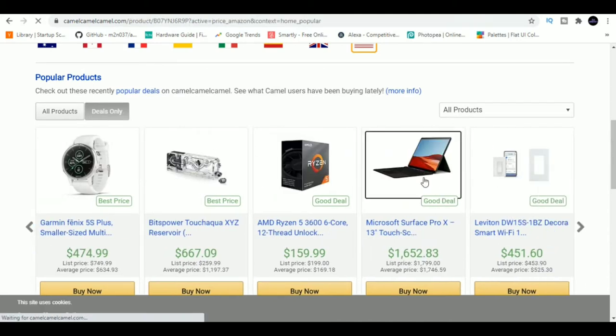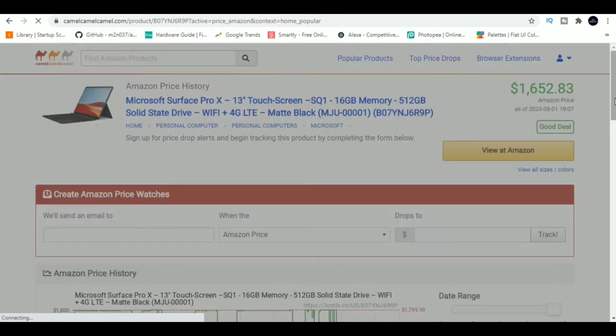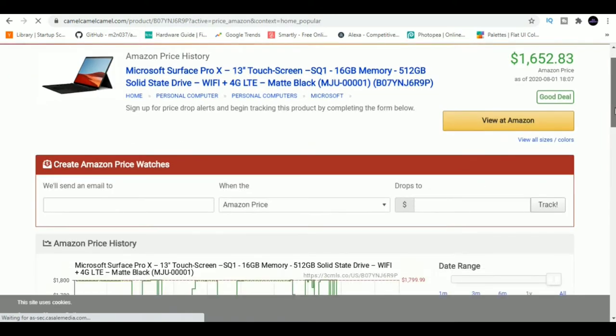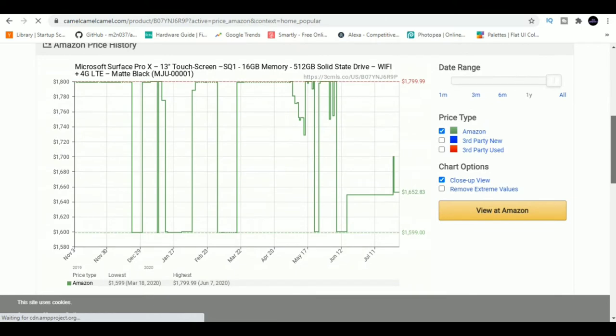You just have to paste the product URL and it tells you how the price of the product has changed over the last months. It gives you a good idea to let you know whether you're buying at the wrong time or not.